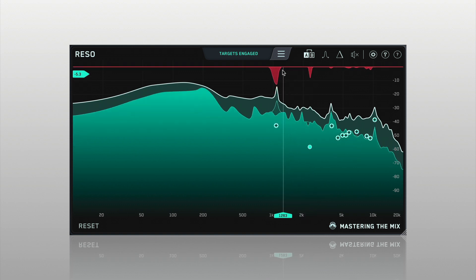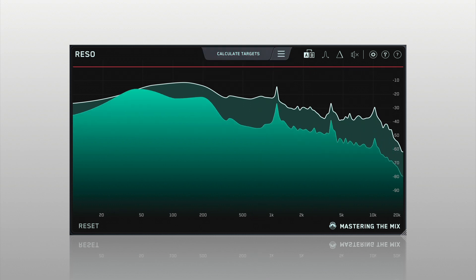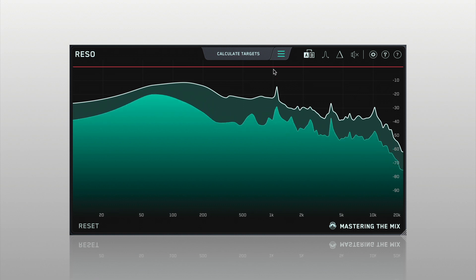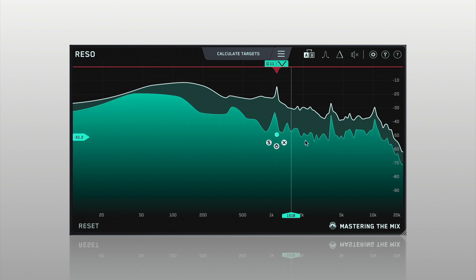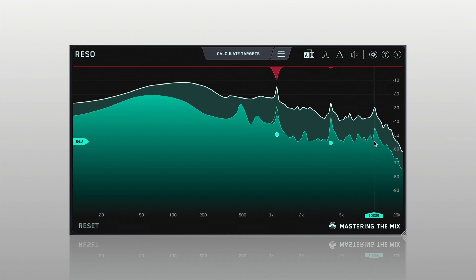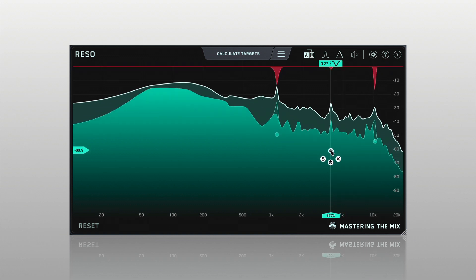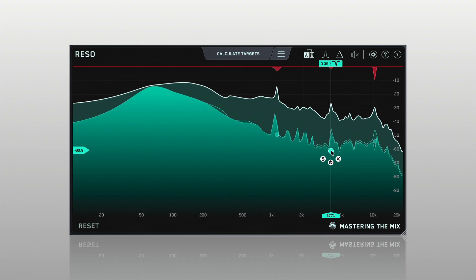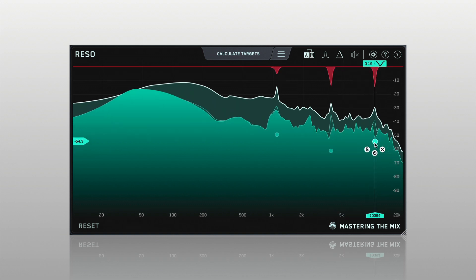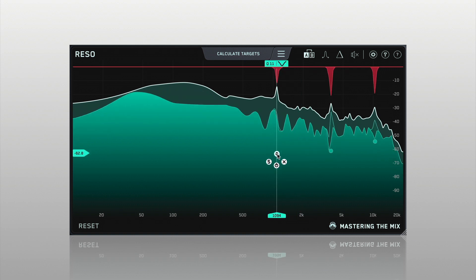Rezo displays a frequency analyser with the peak scale on the right-hand side. To keep the interface as clean as possible, you interact directly with the frequency analyser. By default, the display shows pre-, post-, and max-peaks across the frequency spectrum. Listen to your audio and use the frequency display to help you locate any frequencies that sound disproportionately resonant in the context of the other frequencies.